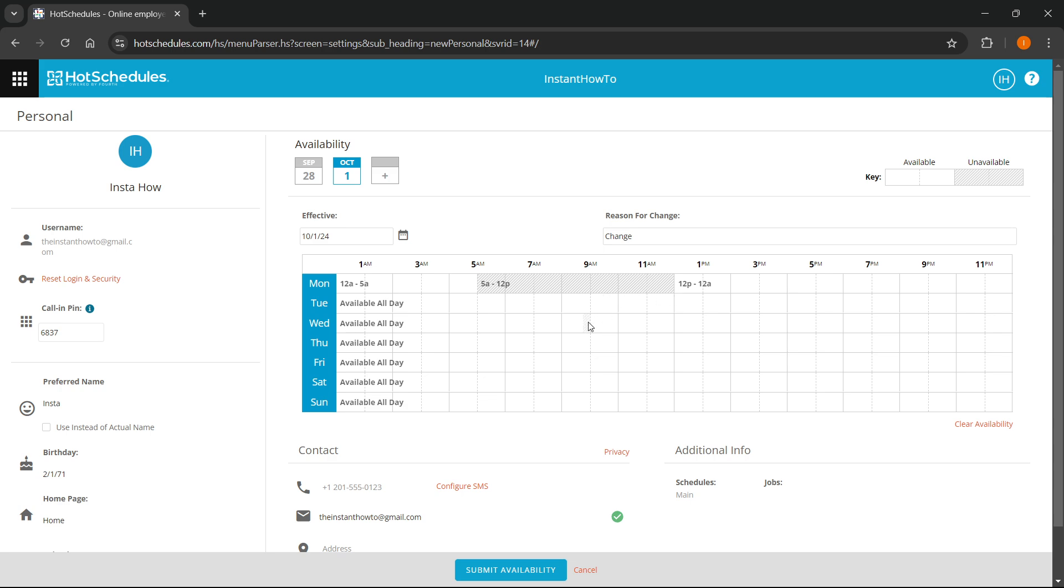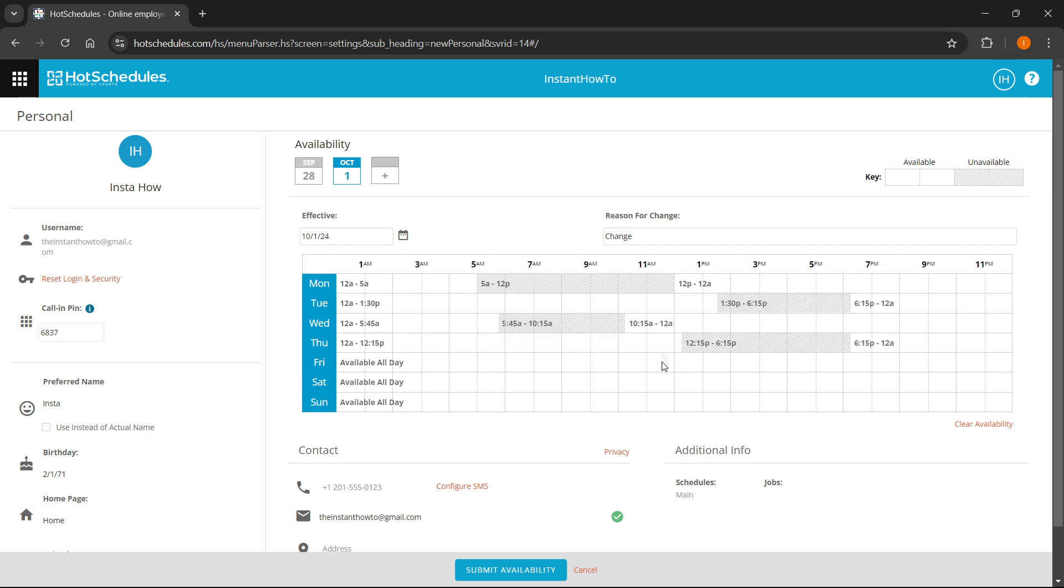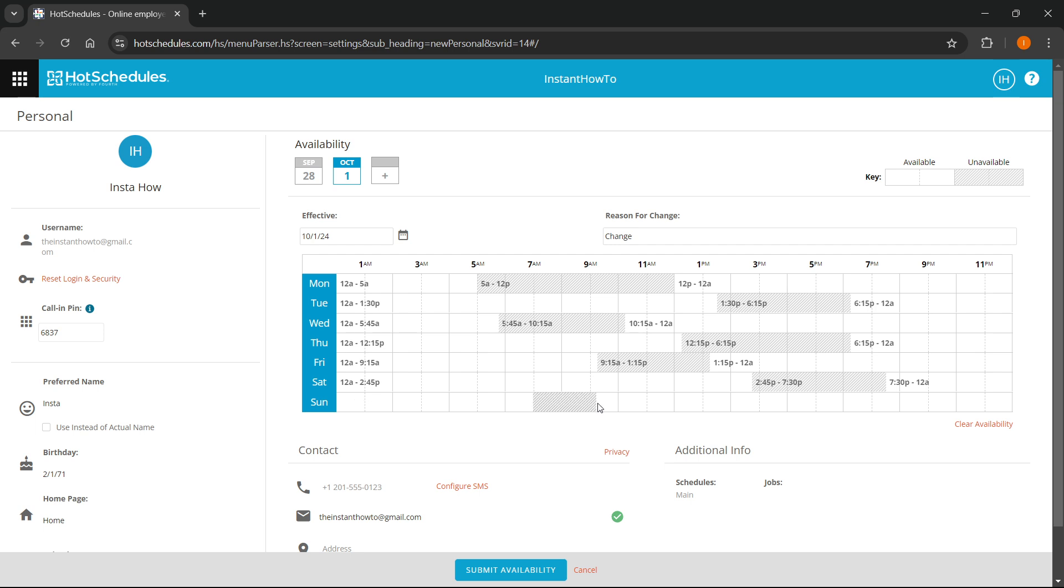And then you want Tuesday. You can set it over here, for example, and then Wednesday. Just set it however you want. You can simply do this by dragging and releasing your mouse button.